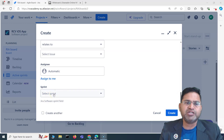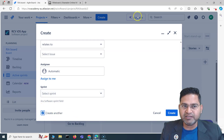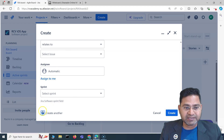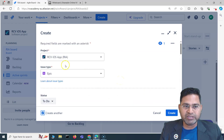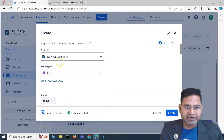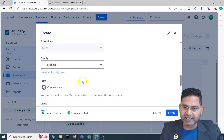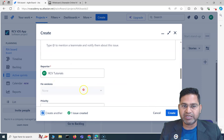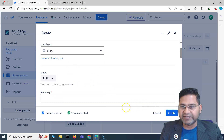You can select the current sprint or whichever sprint you want. At the bottom, there's a 'Create another' checkbox — if you check this, the screen stays open after creation so you can create multiple issues one after the other, with most of the previously selected fields already filled in. After clicking Create, you can then change the issue type, update the summary and description, and create another issue.